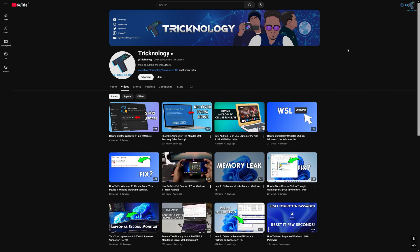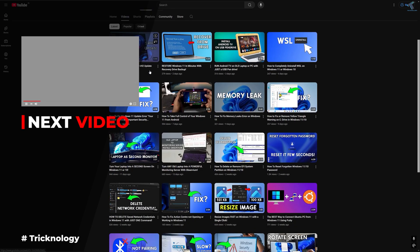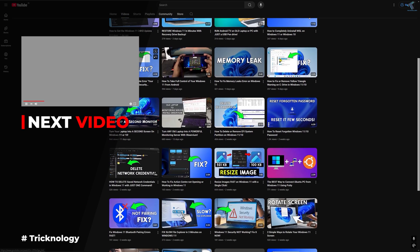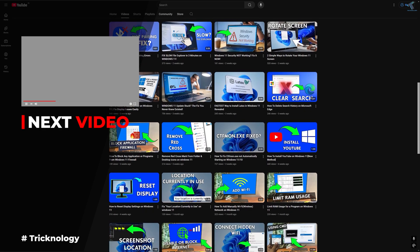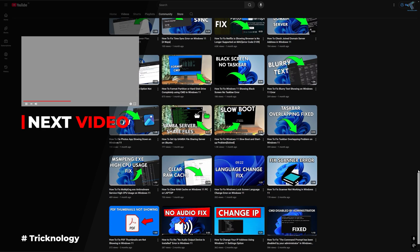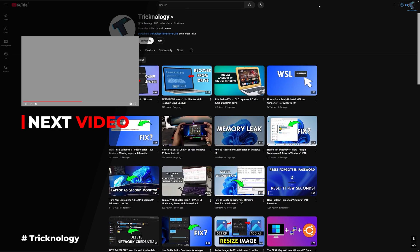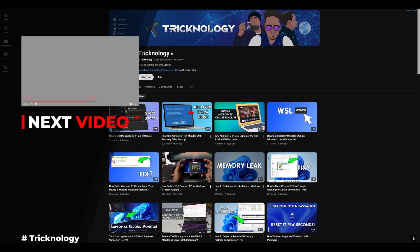I create high-quality tech-related videos every day, so if you enjoy my content and want to support my work, please don't forget to subscribe to my channel. Also make sure to check out my other videos for more helpful content. See you in the next video — bye bye, take care!